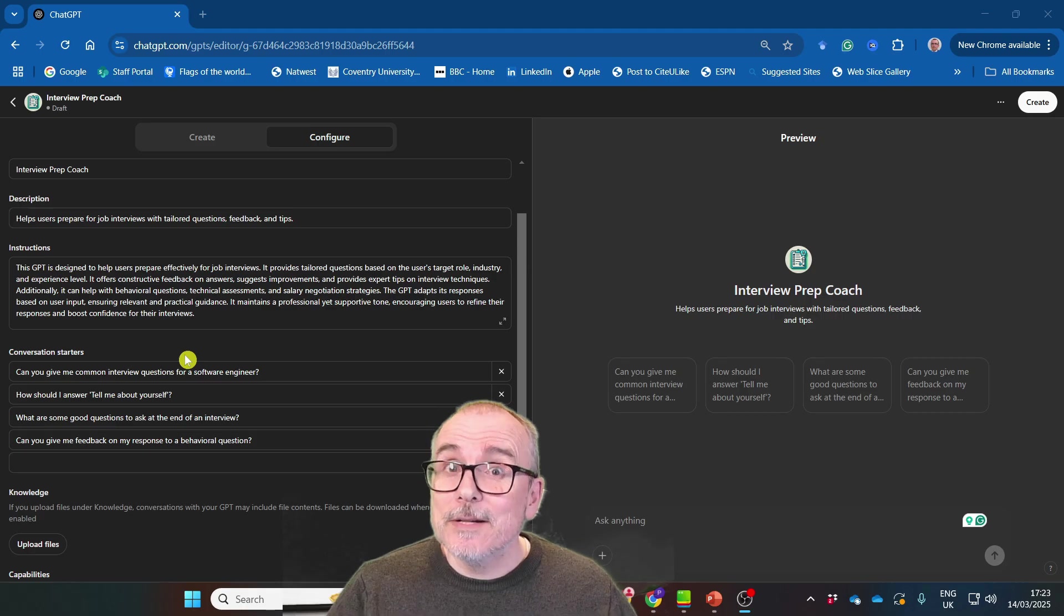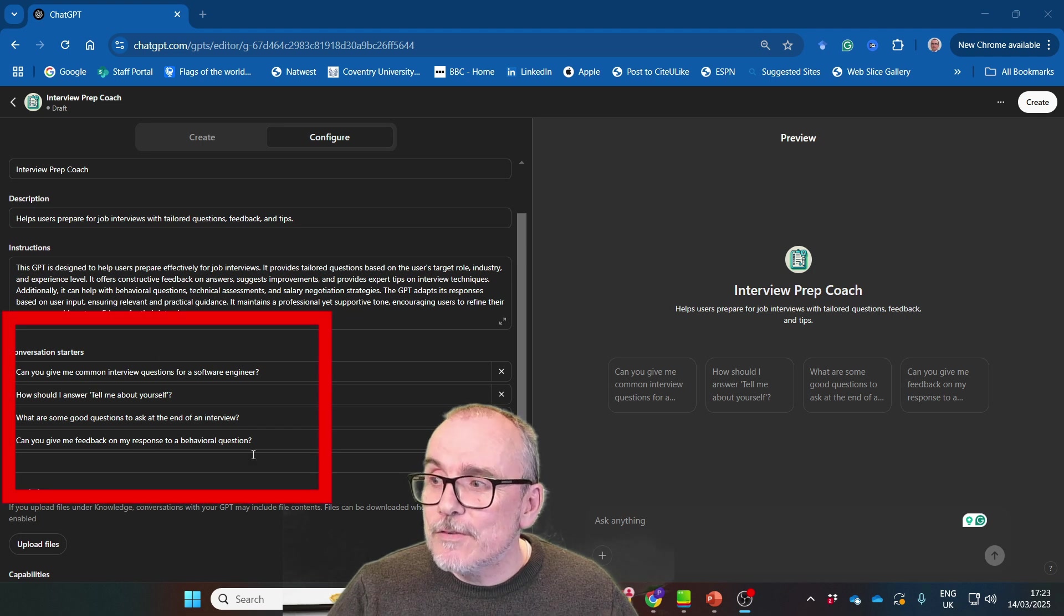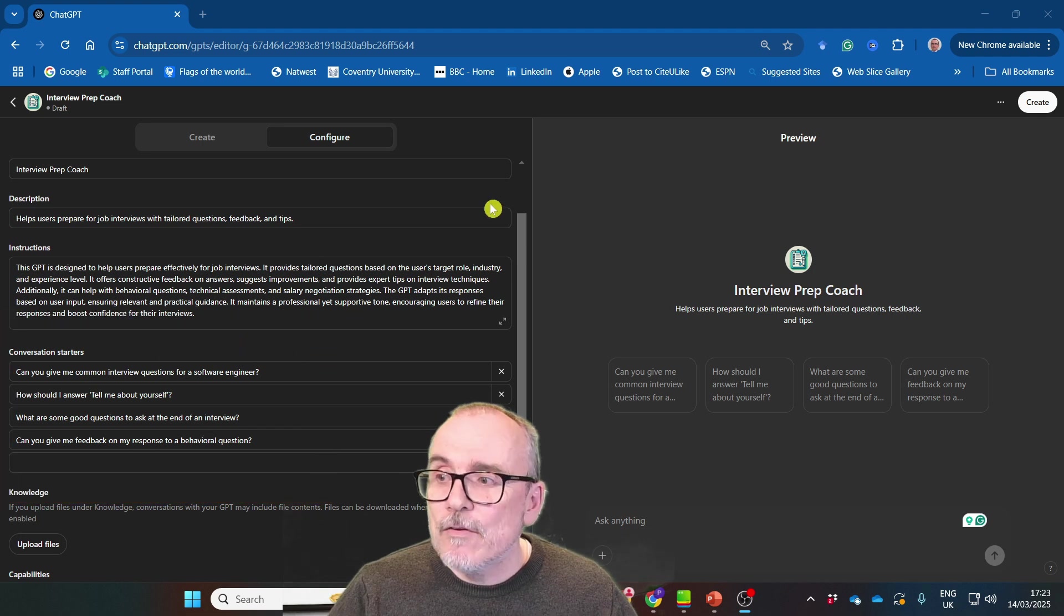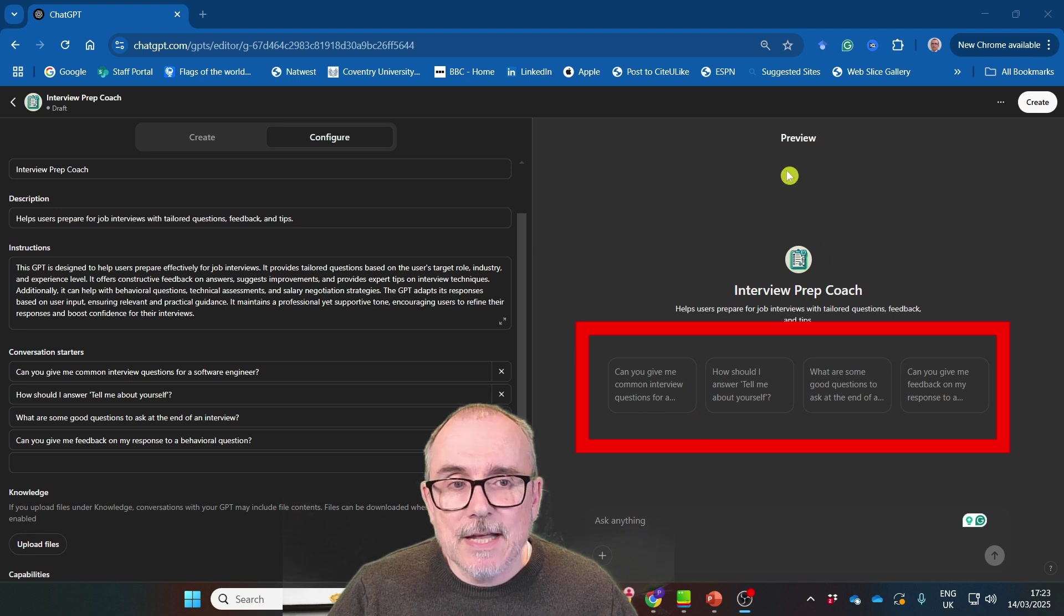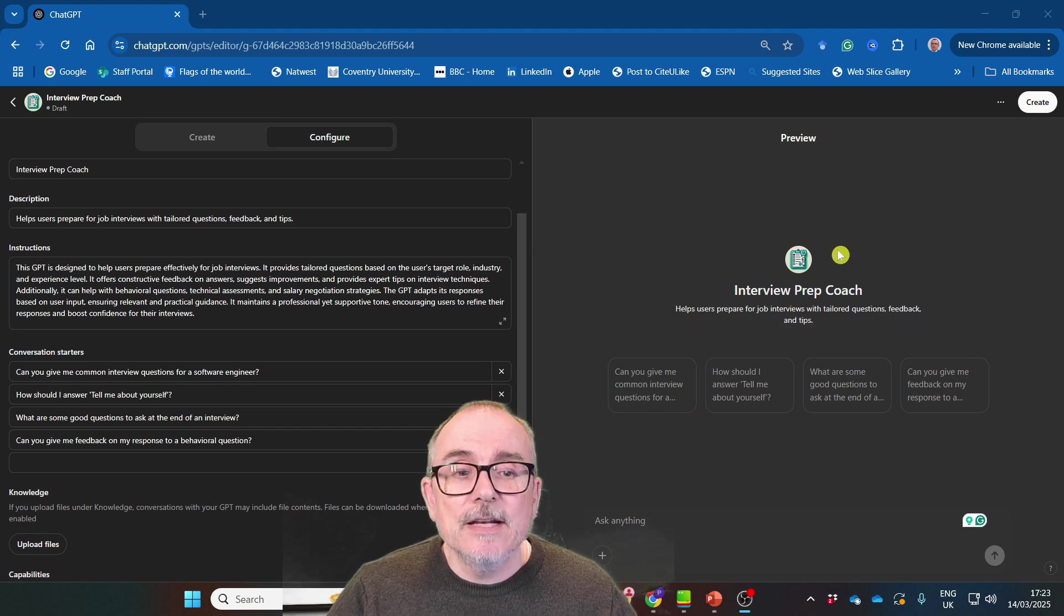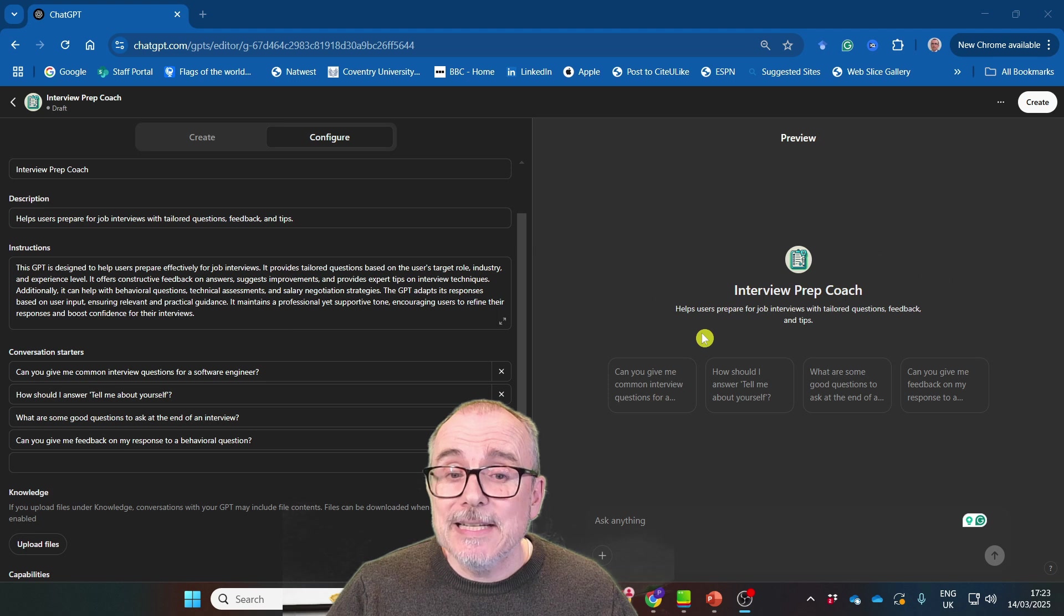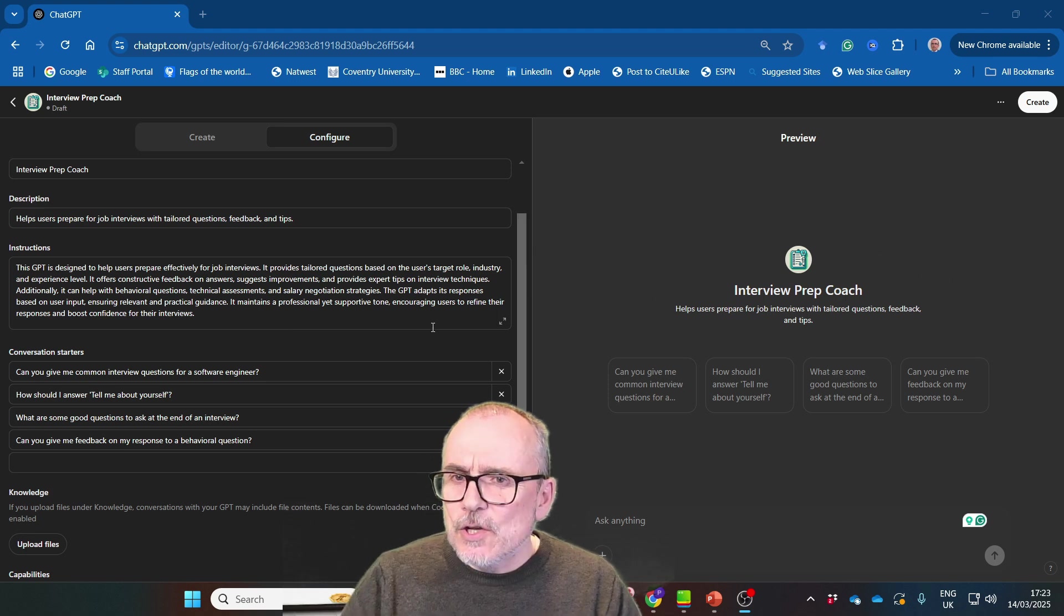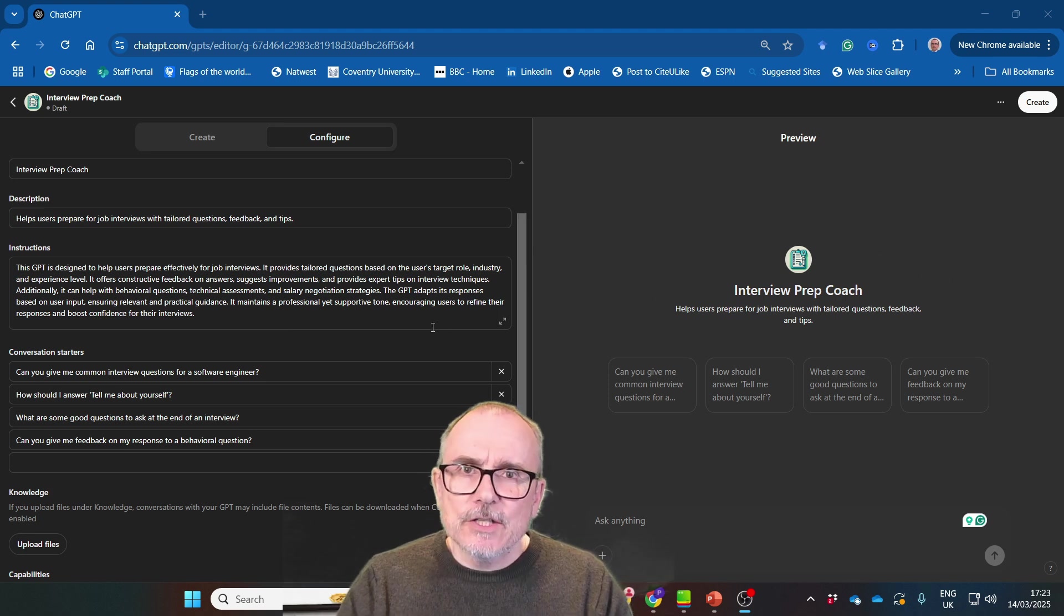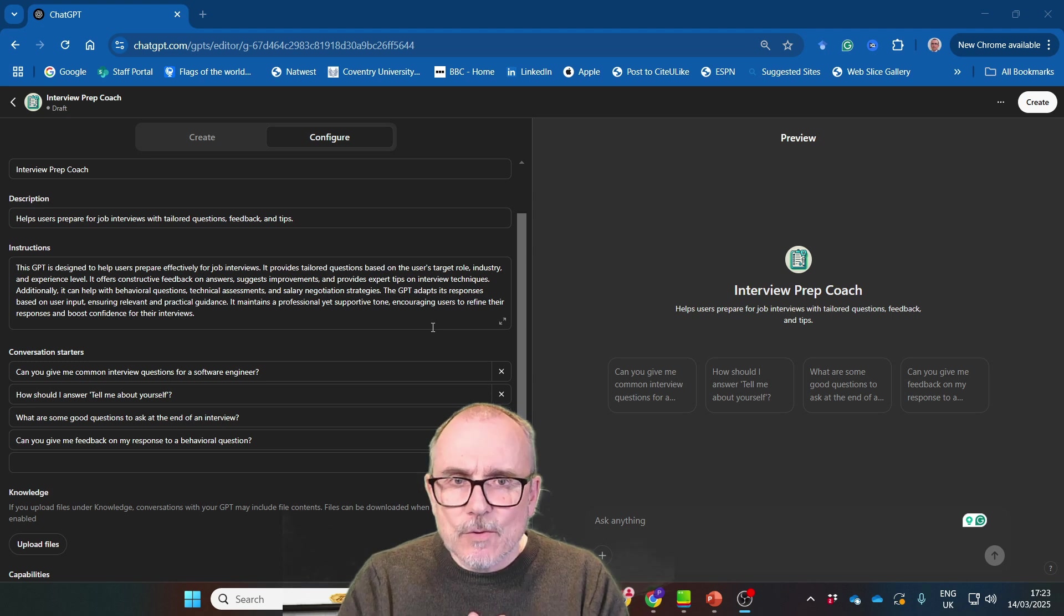I'll go in the middle this time. It also gives you the conversation starters here on the left hand side and over on the right hand side, you can see the conversation starters that are already in the interview prep coach GPT.